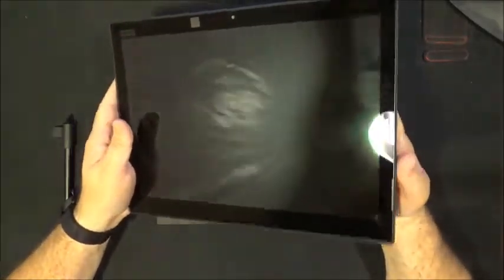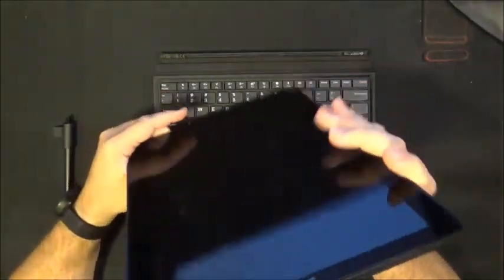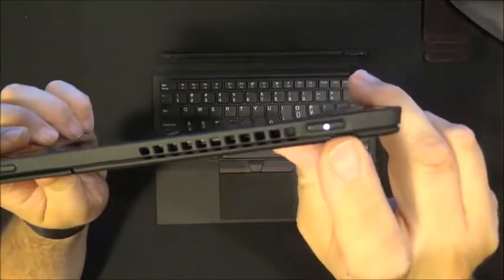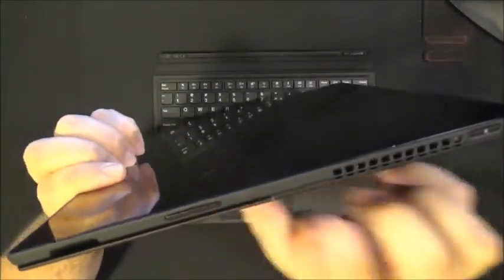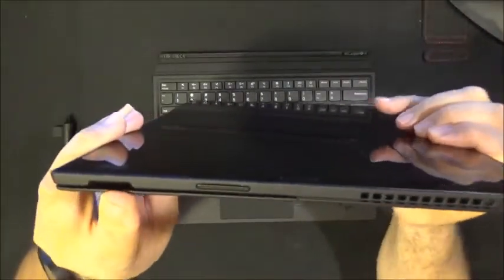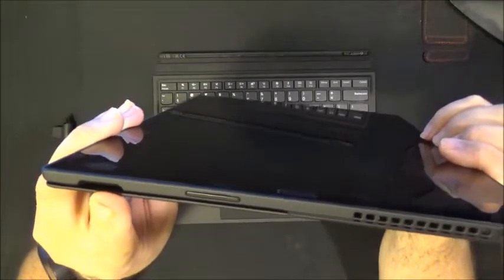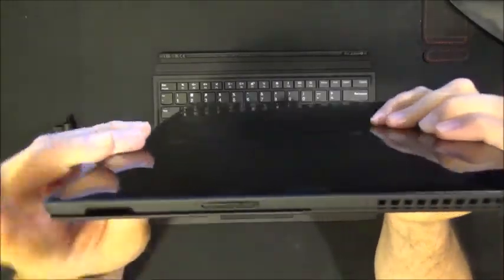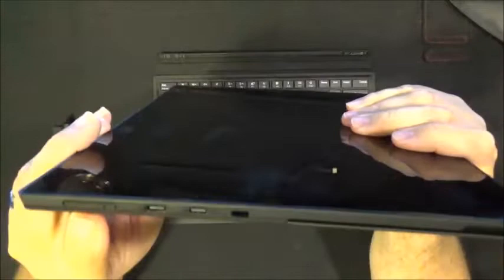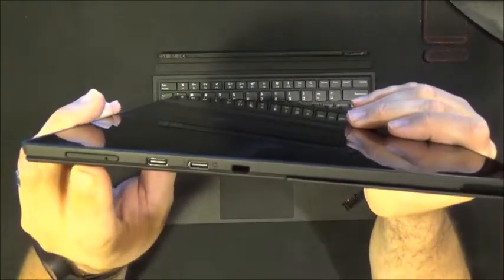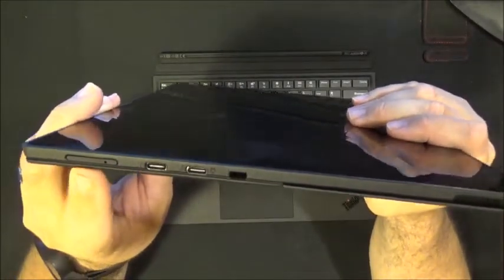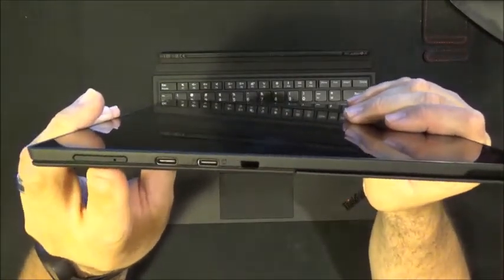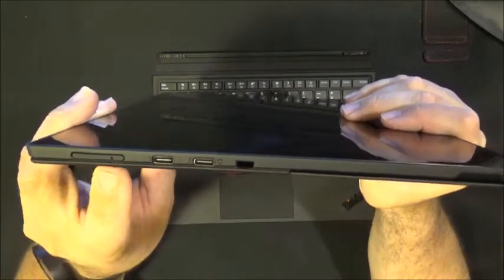Taking a look at the ports that we have on here you have a power button and a volume rocker and then this right here is the Pen Pro slot and we'll take a look at that a little bit later. On the left side you have a micro SD nano SIM slot, we will also talk about that as well.